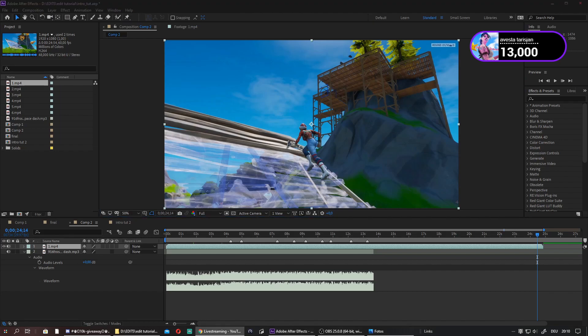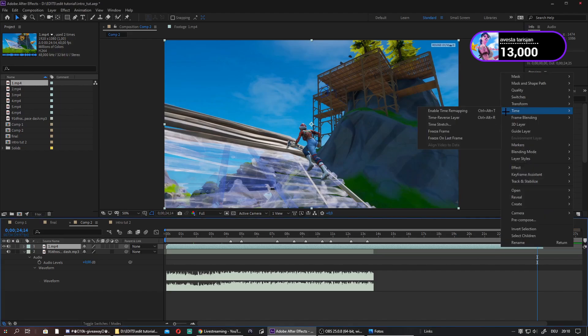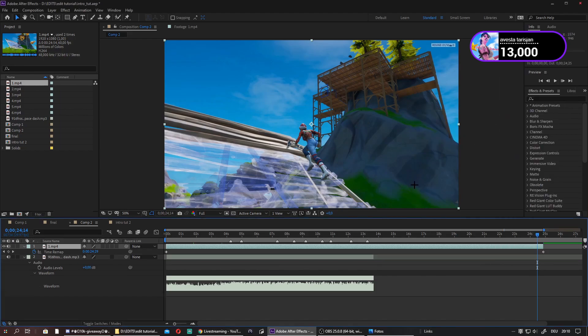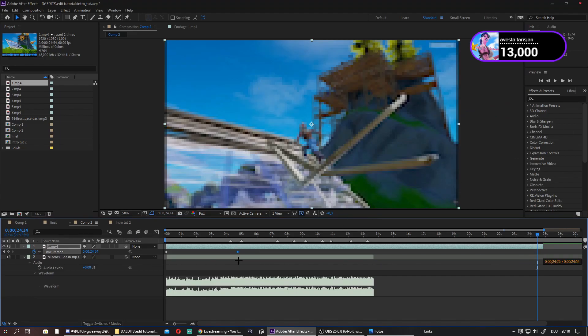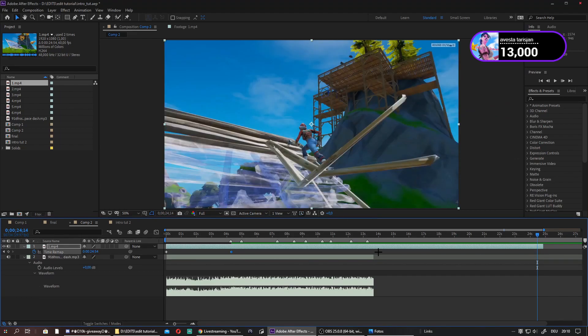Now you just want to right-click your clip, right-click it, and go to enable time remapping like this. Then grab this little keyframe and paste it on your first marker.